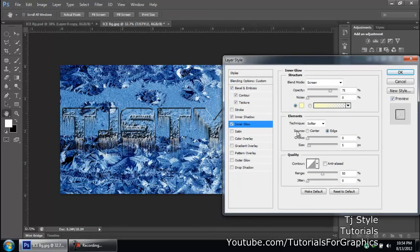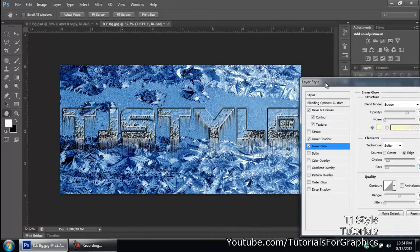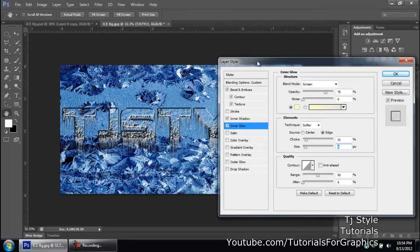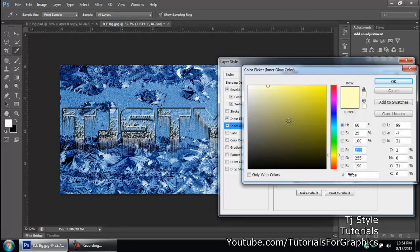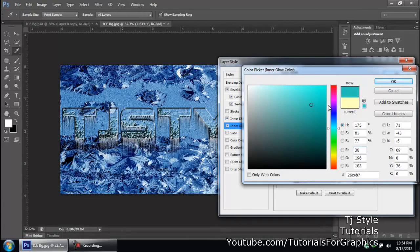Go to Inner Glow — this gives your text effect a lively feeling and separates it from the background. We want the text to stick out, not blend in. Change the Inner Glow color to white or an aqua color — actually a white-aqua combination looks better. Click OK.